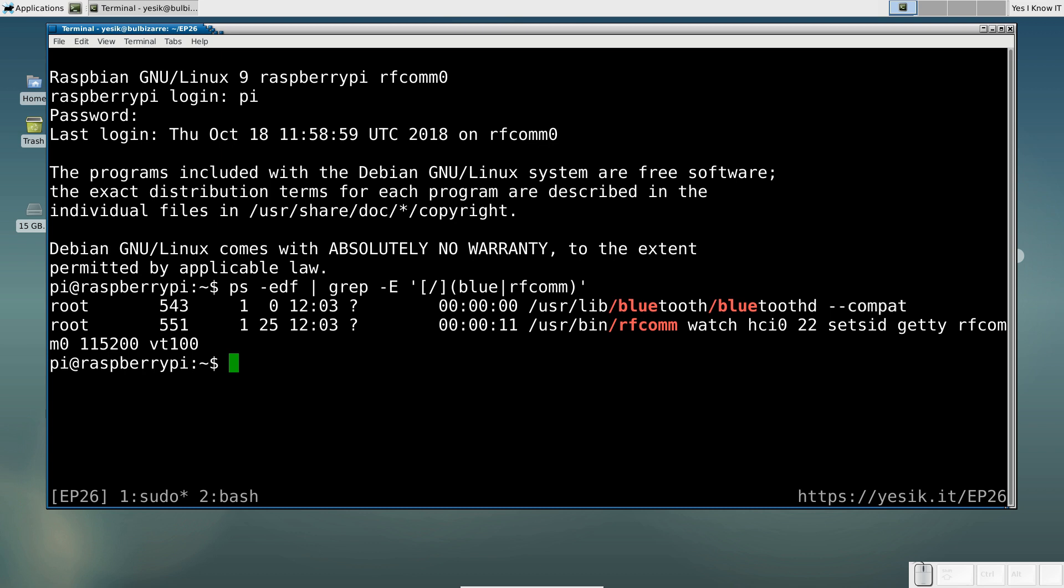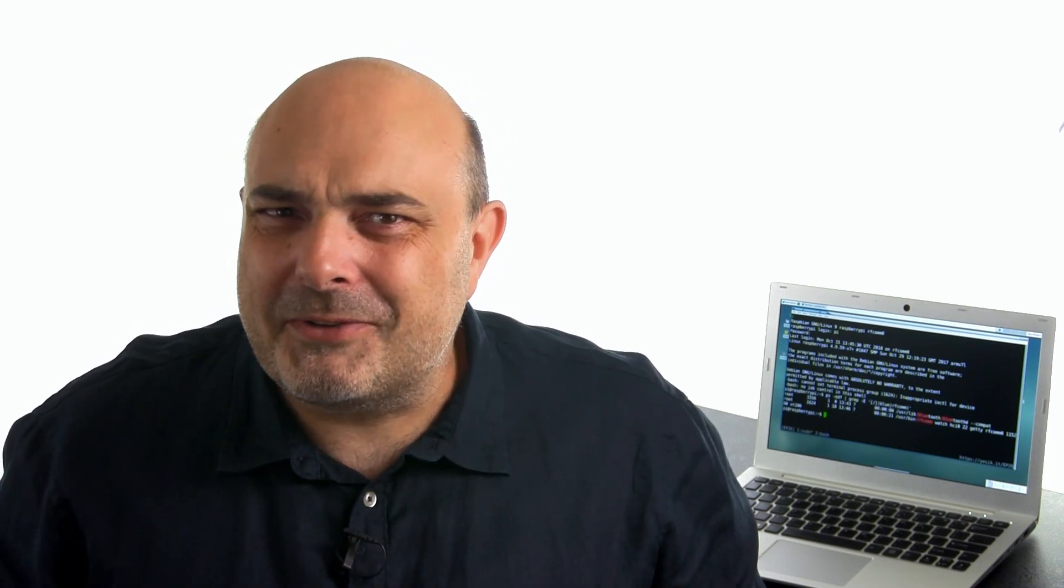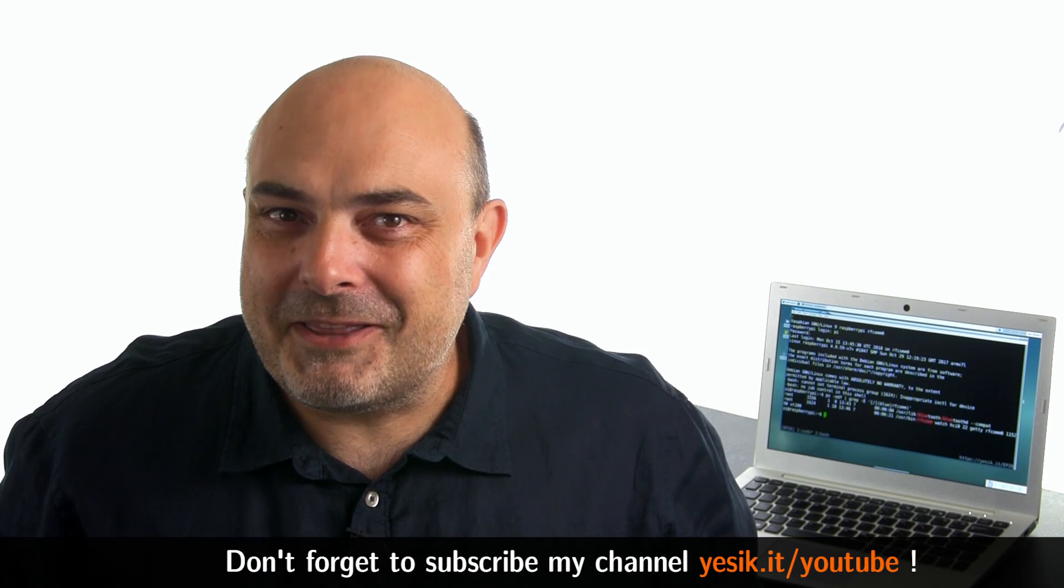As I said at the start of this video, this is probably not something you will use in production. But it opens the door for fun experiments. And I hope you will have the same pleasure trying that than me while preparing this video. Thank you for watching, and don't forget to subscribe to my channel.